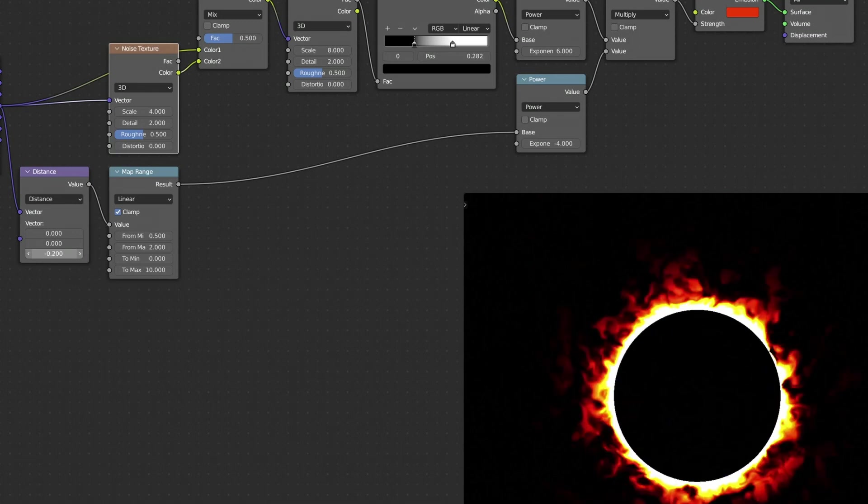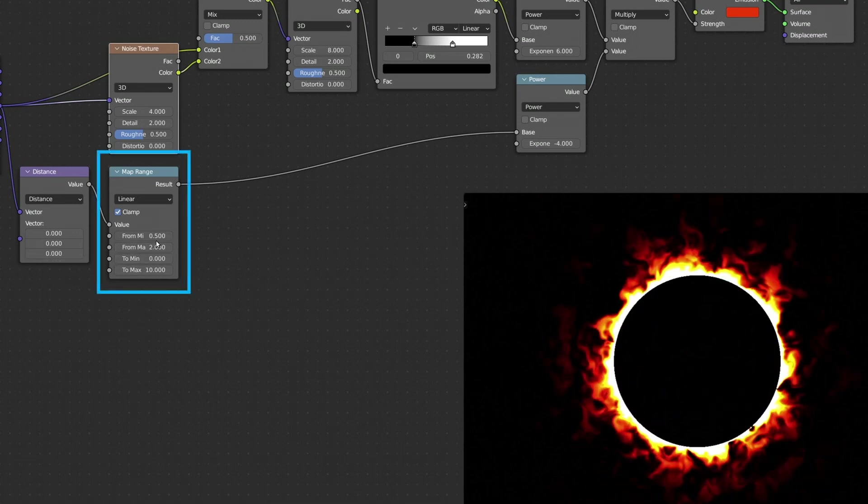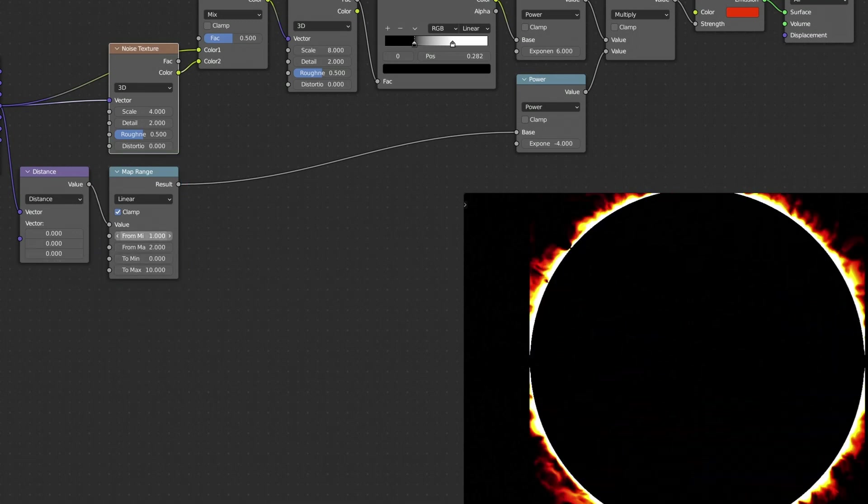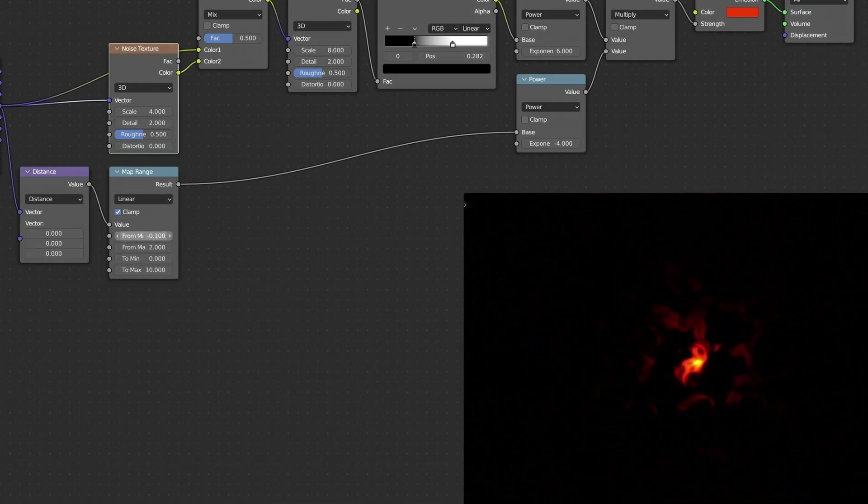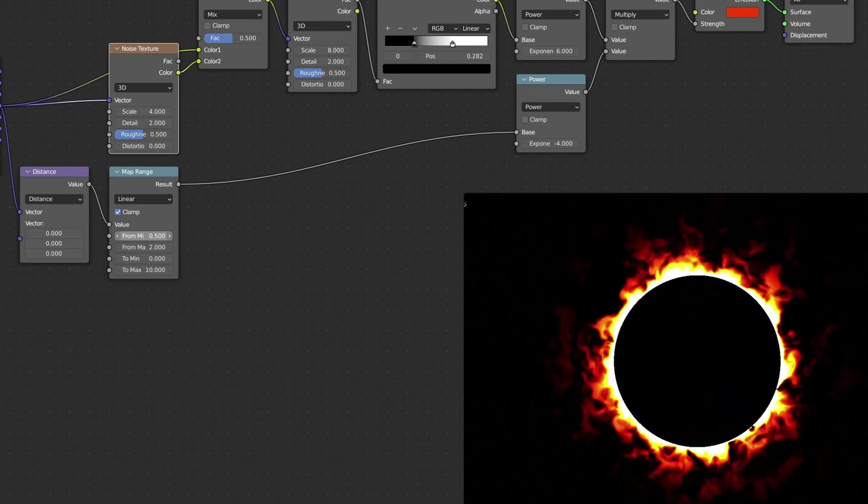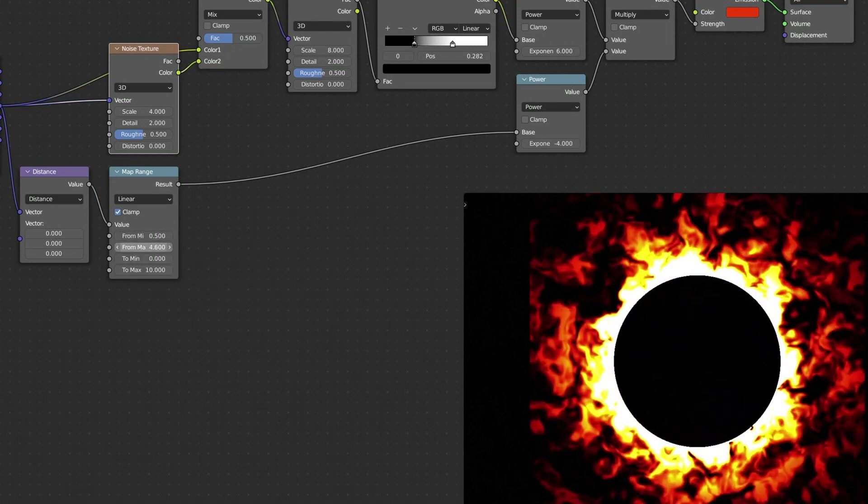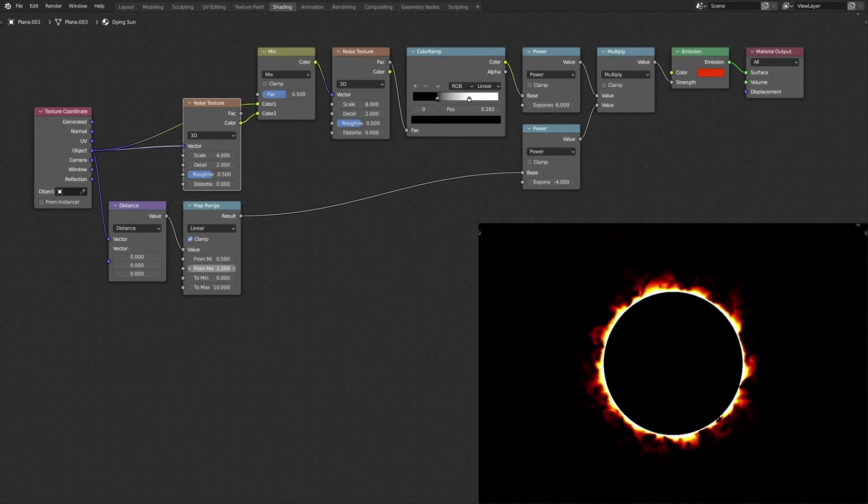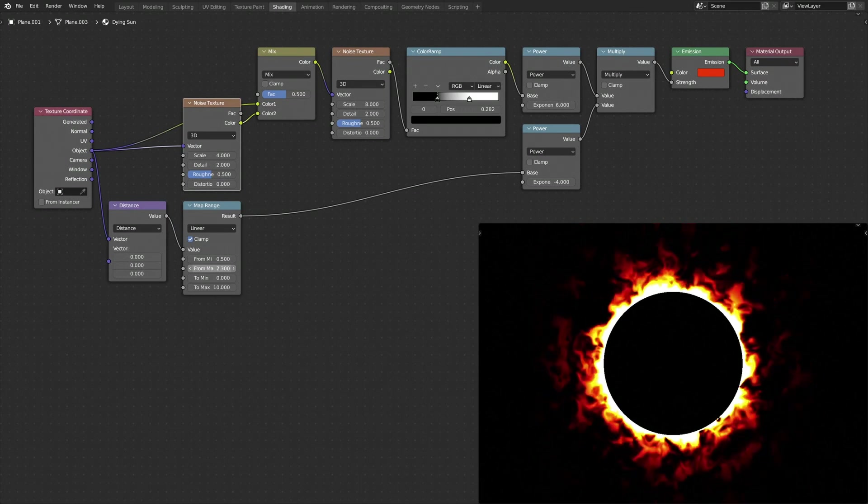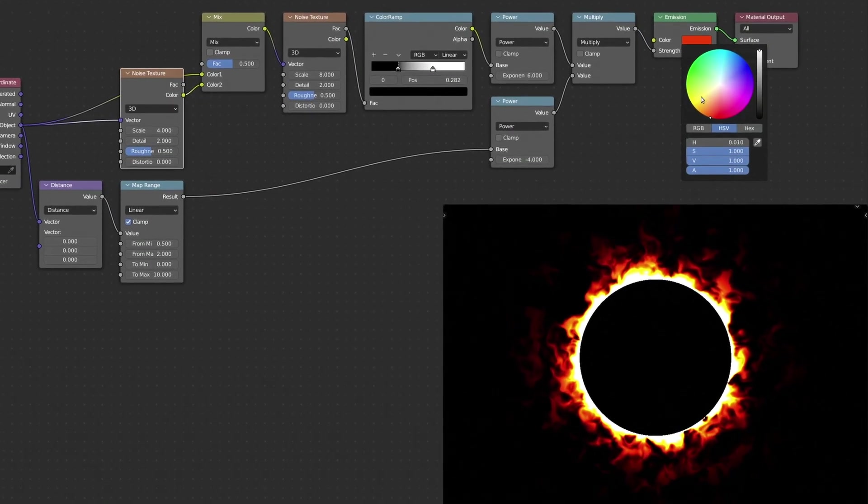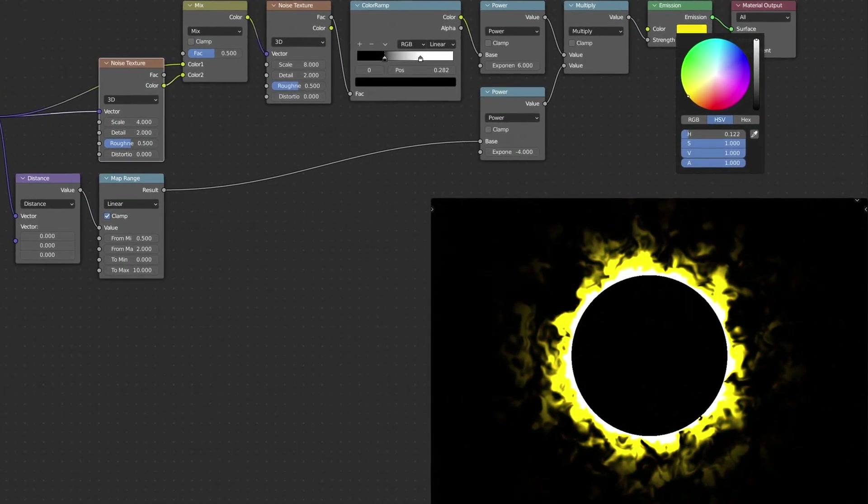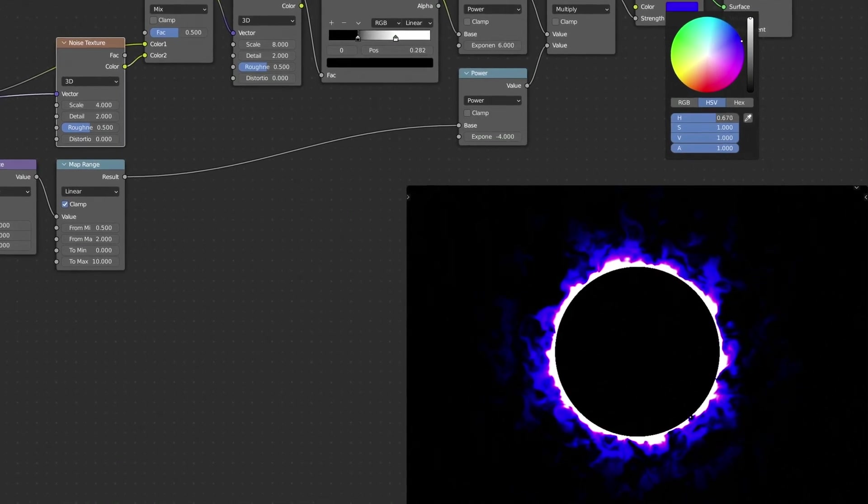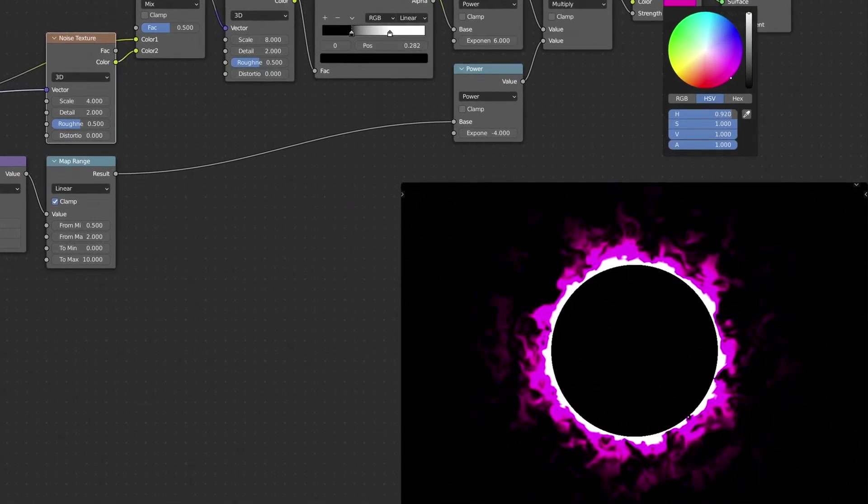Second, the input values of the Map Range node can be used to set the size and diameter of the circle, as well as the width of the surrounding fire. And last but not least, the Emission Shader node can be used to change the color and feel of the final result.